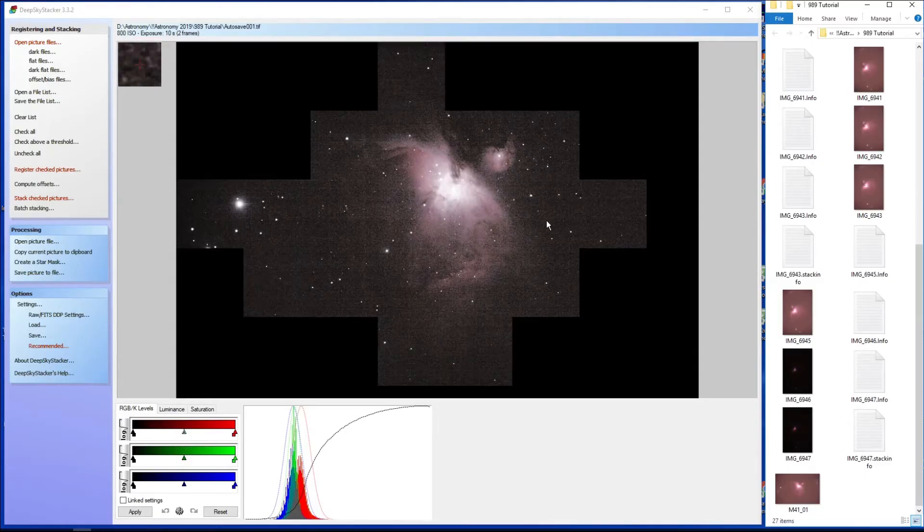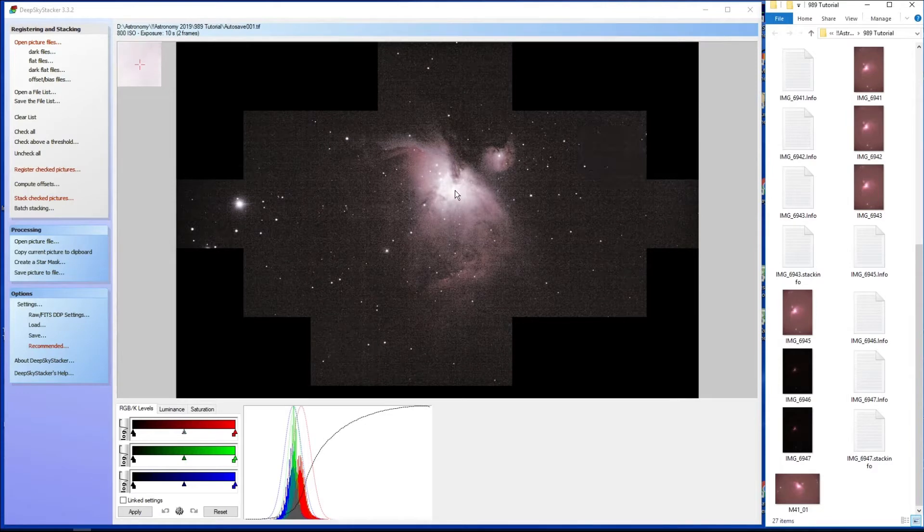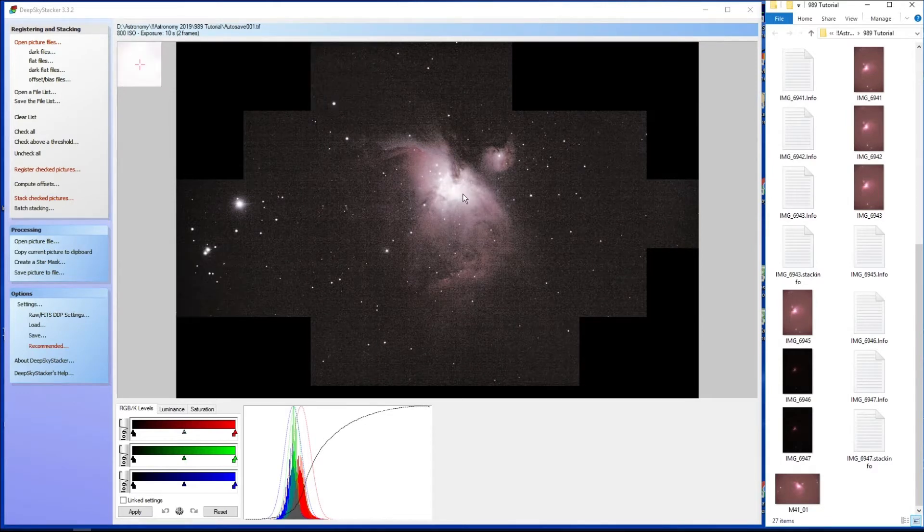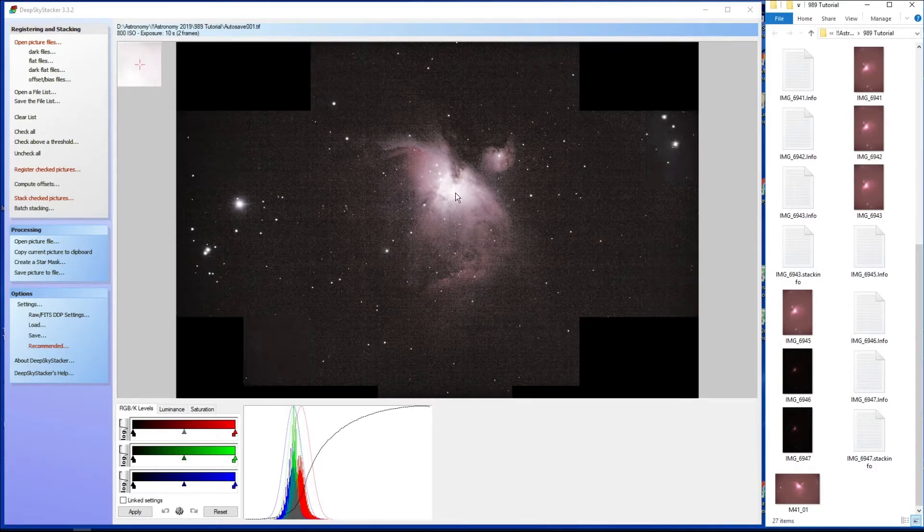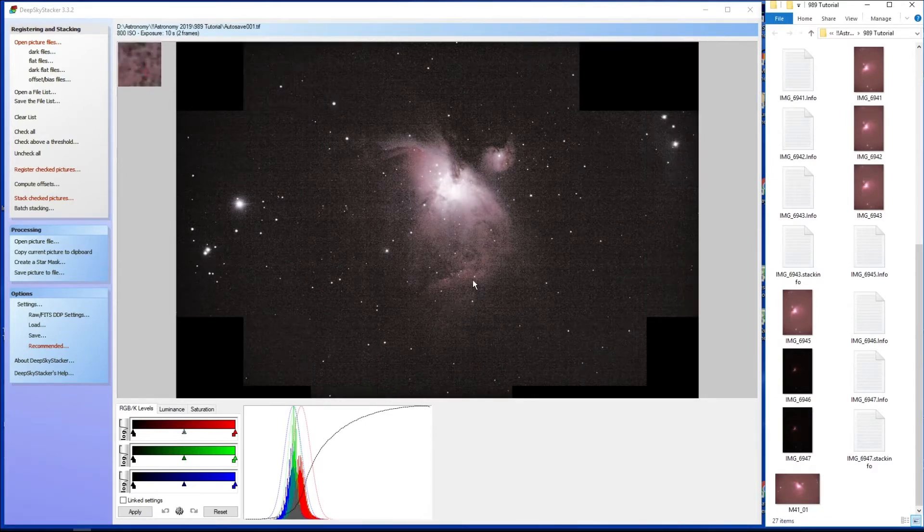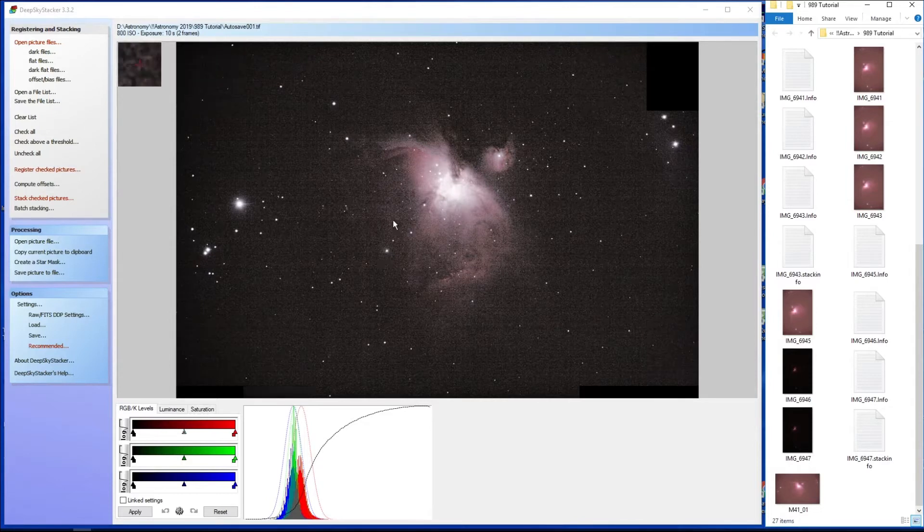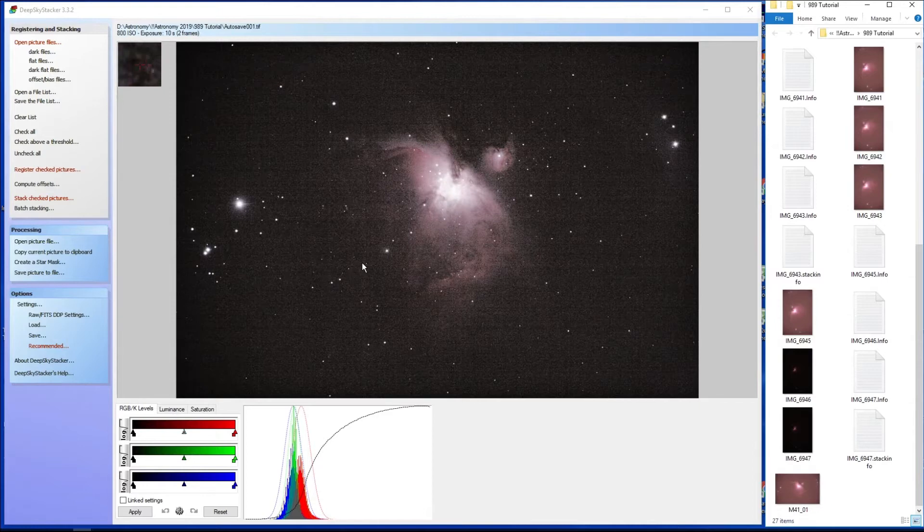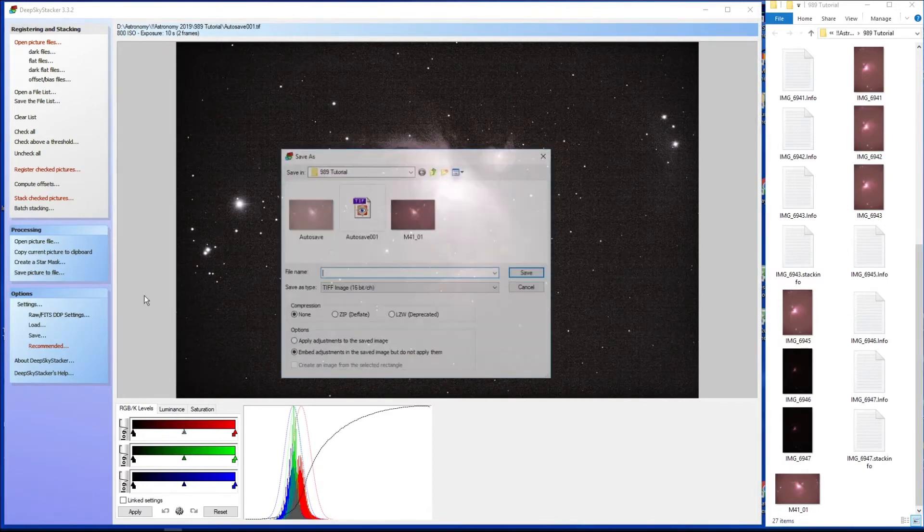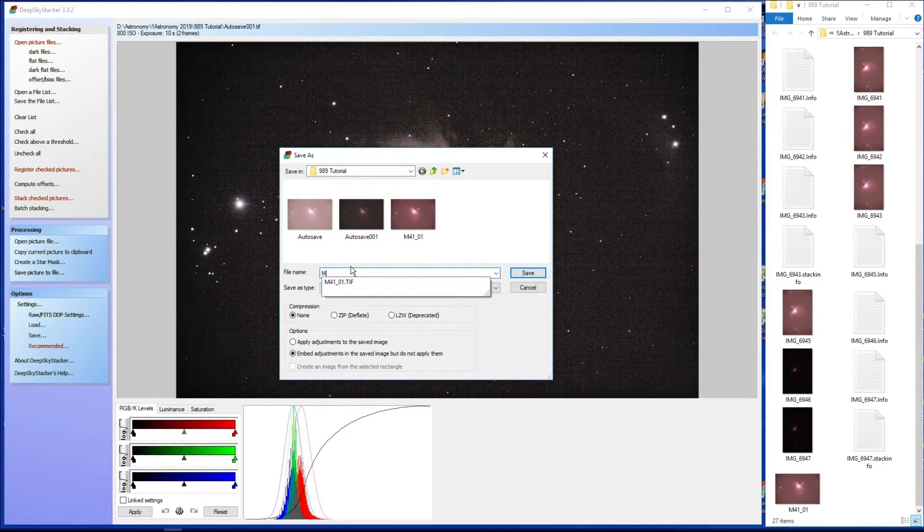And there you have the stacked version. Now you can see that it's not nearly as blown out as it was in the core, but it's very noisy because it's only a five-second image. That's horribly noisy, but we need to save that. So save picture to file and we'll call that M42 core.